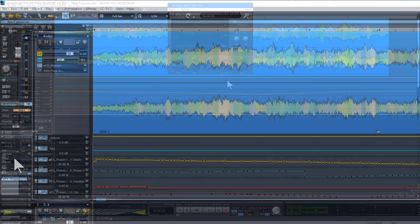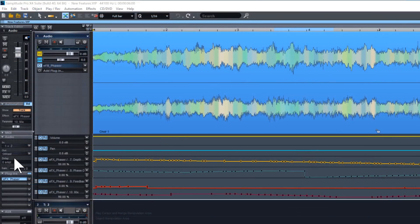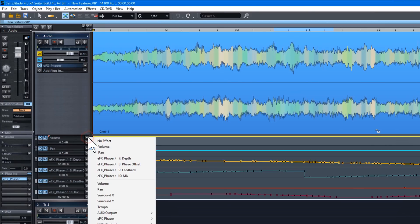You can also change the order in which the automation mode is applied. Click on the downward arrow at the right and choose a different automation type.